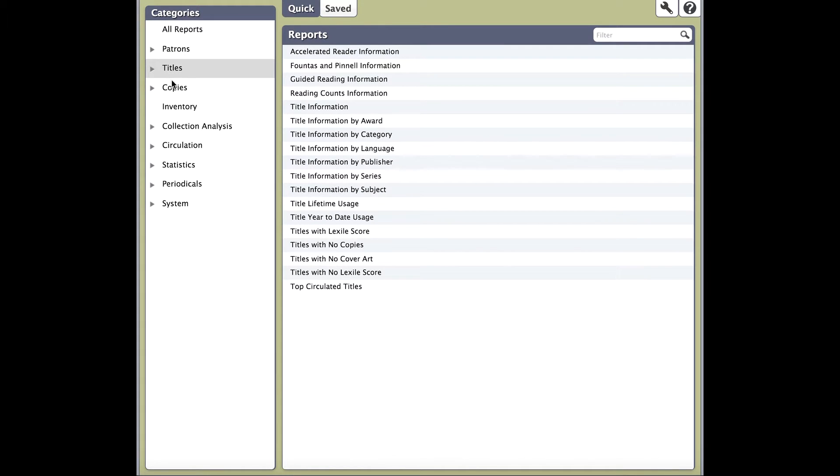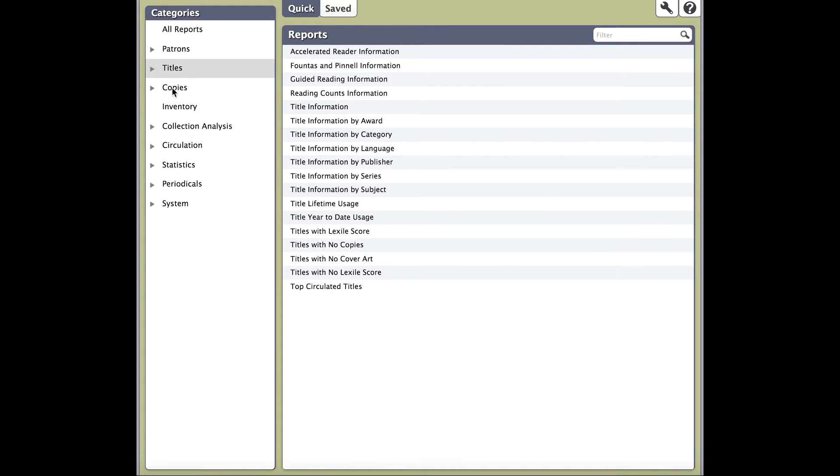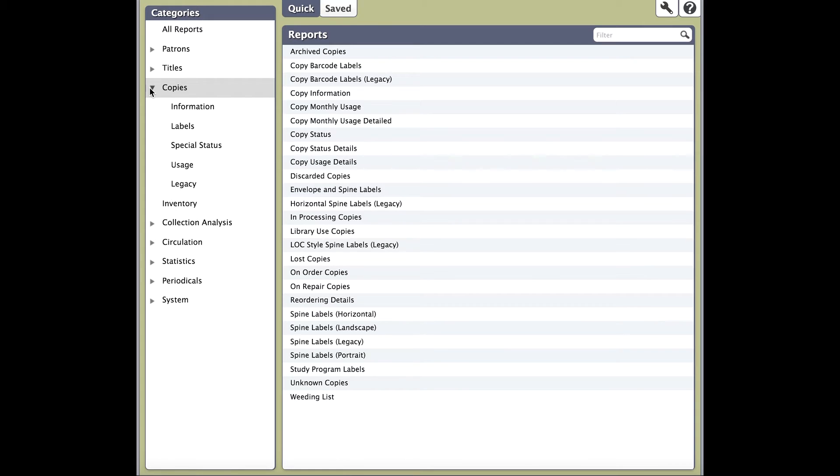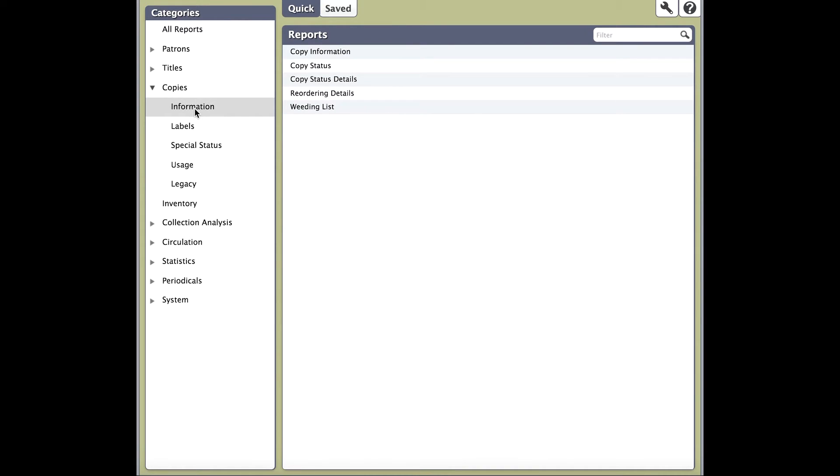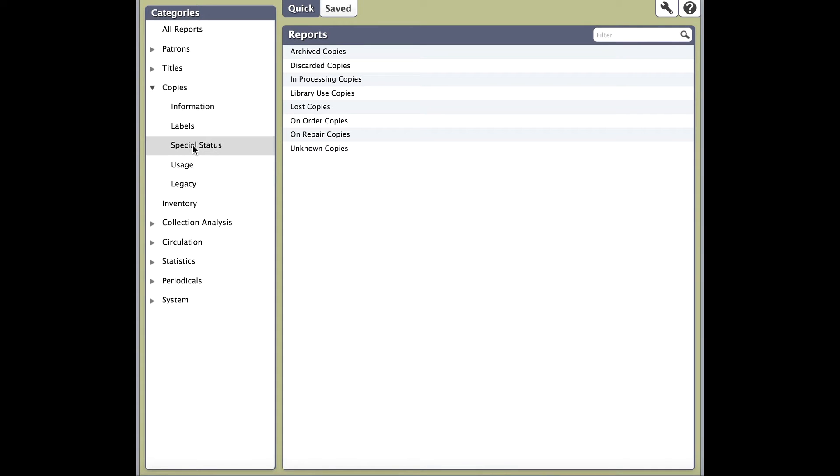You'll notice that off the left-hand side of each category, there's a little arrow icon. Click on this icon to the left of Copies. You'll notice that this expands the subcategories of copies. A few selections down, you'll see Labels and Legacy. Let's discuss the difference.